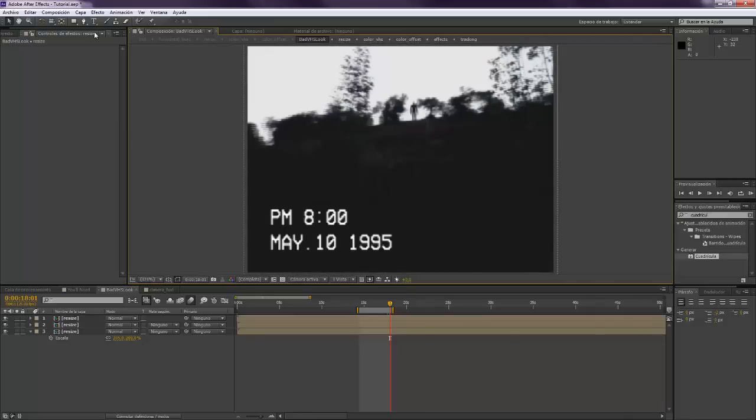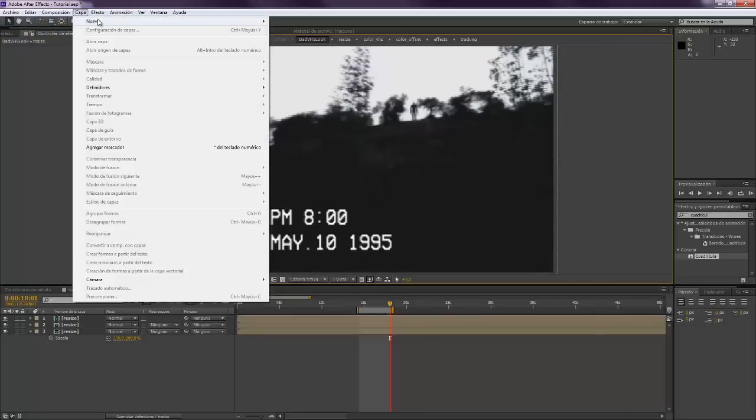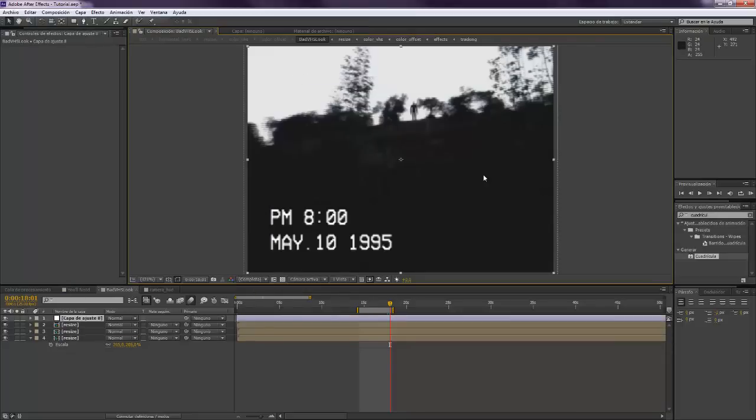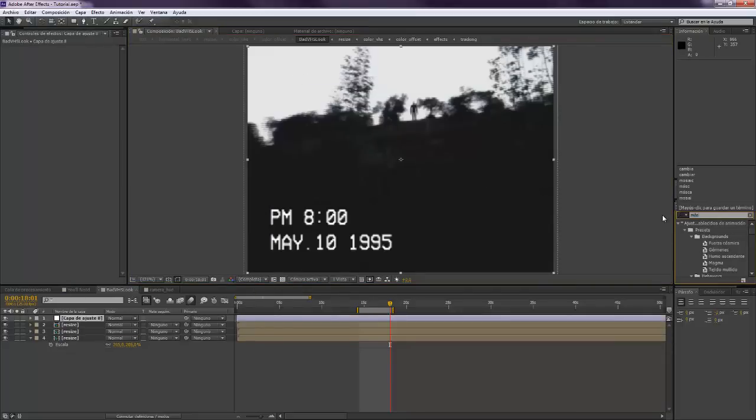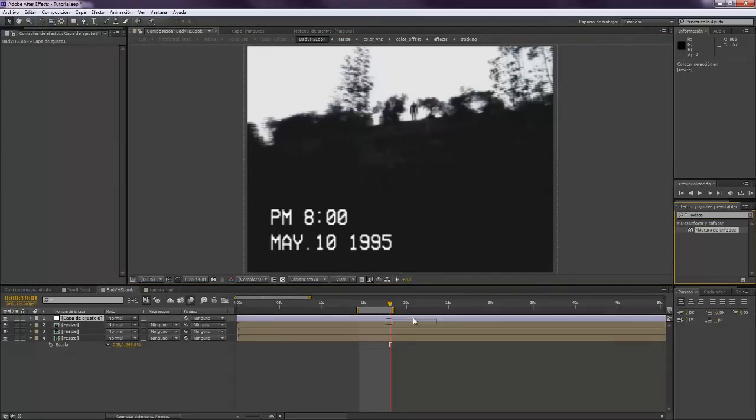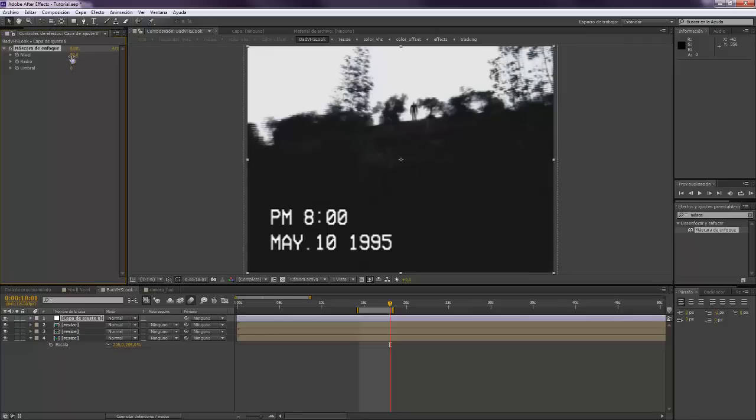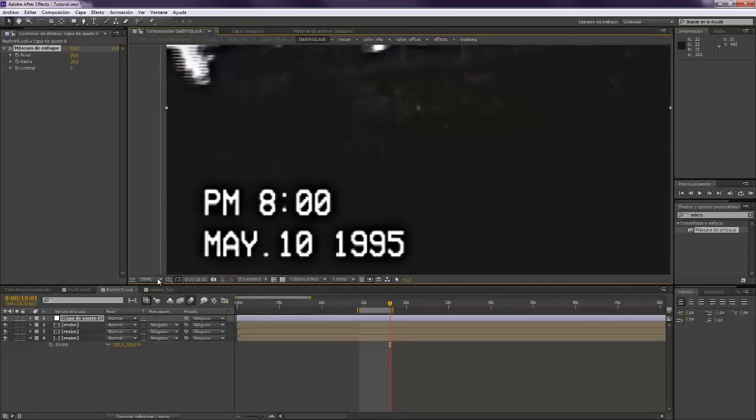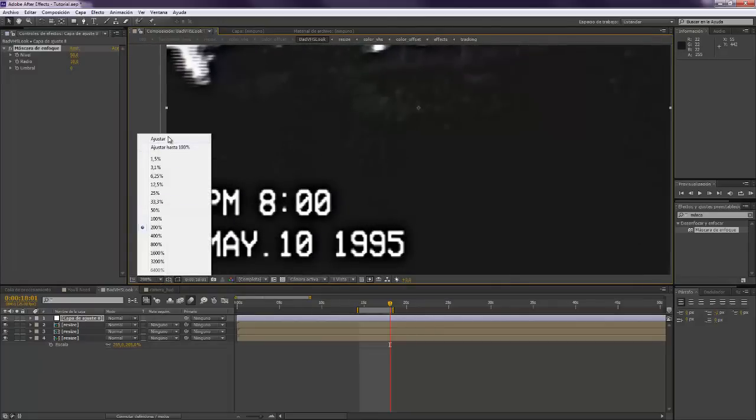Alright, so now we want to make a new adjustment layer. I'm going to take this Focus Mask effect, drop it on top, leave that one like 50, but in this one we want to put 10. That makes a very big difference.